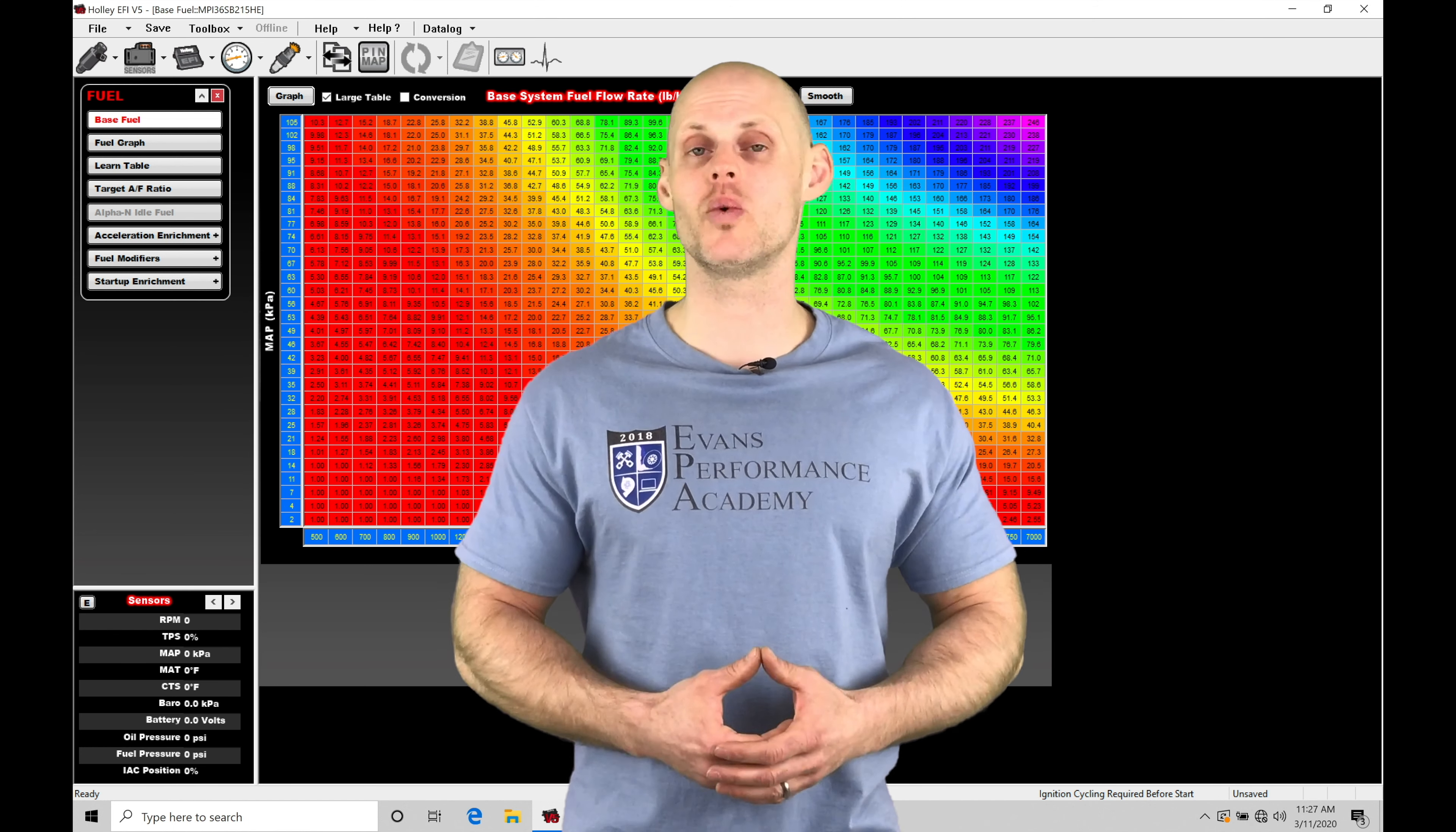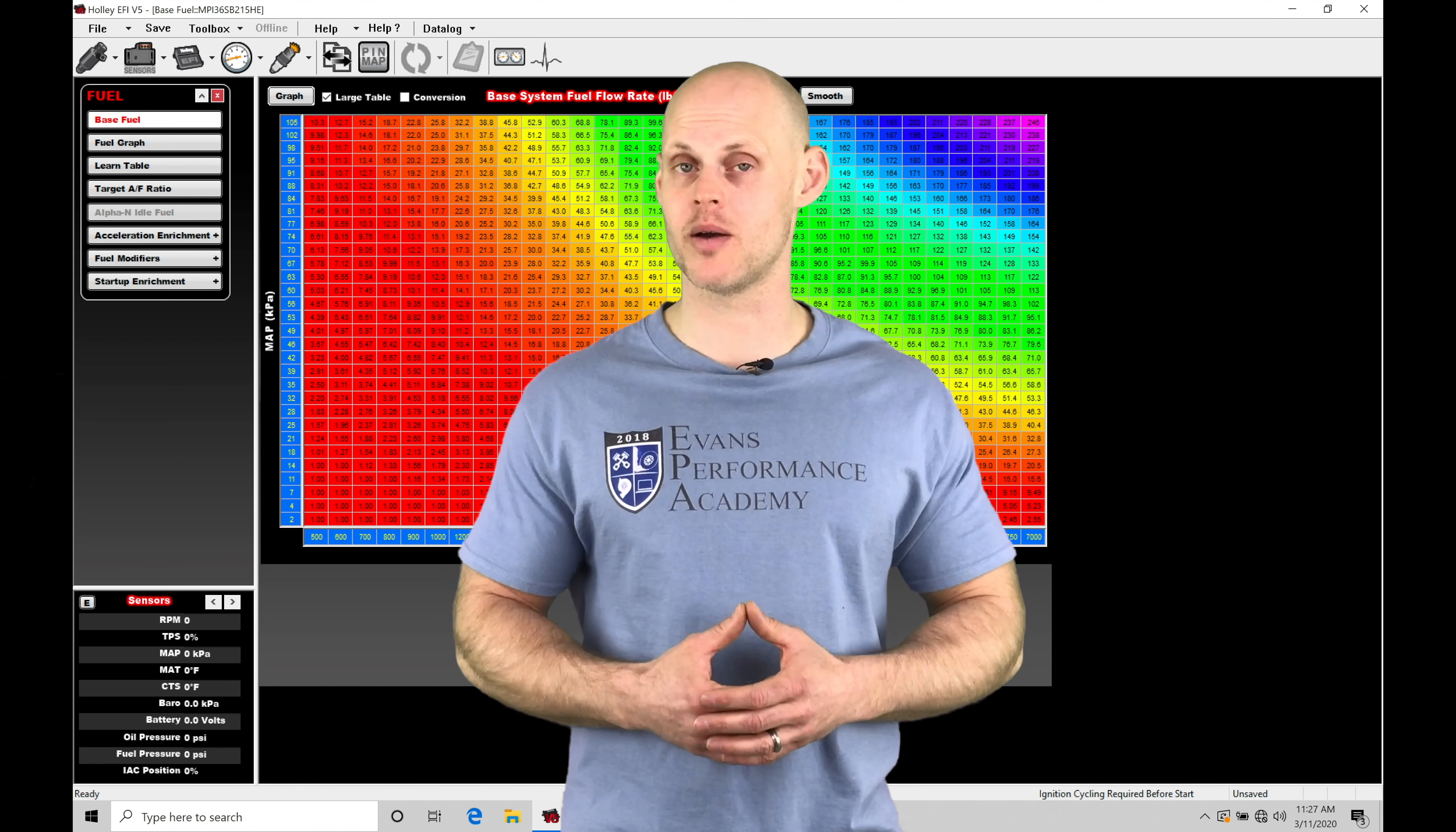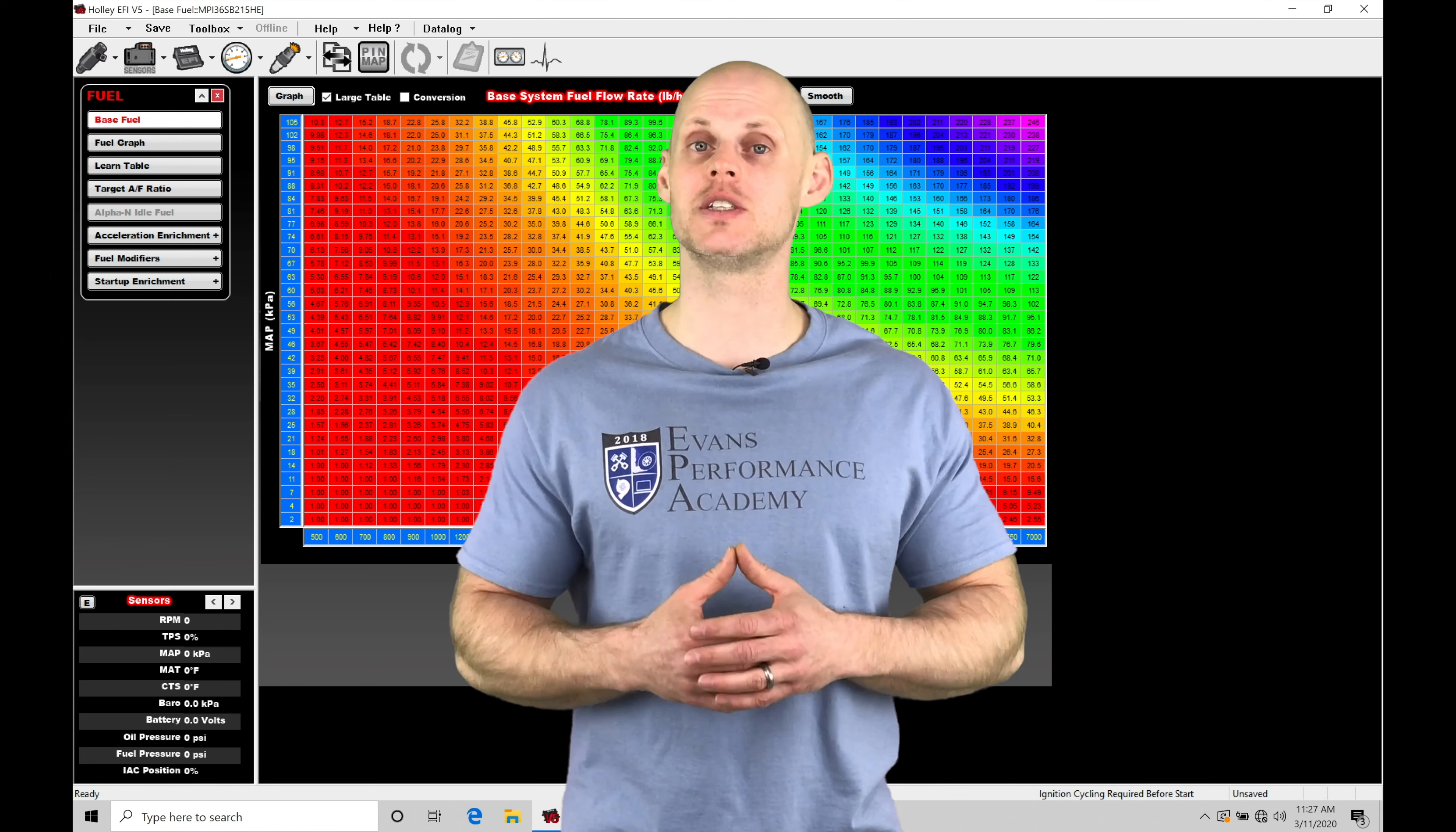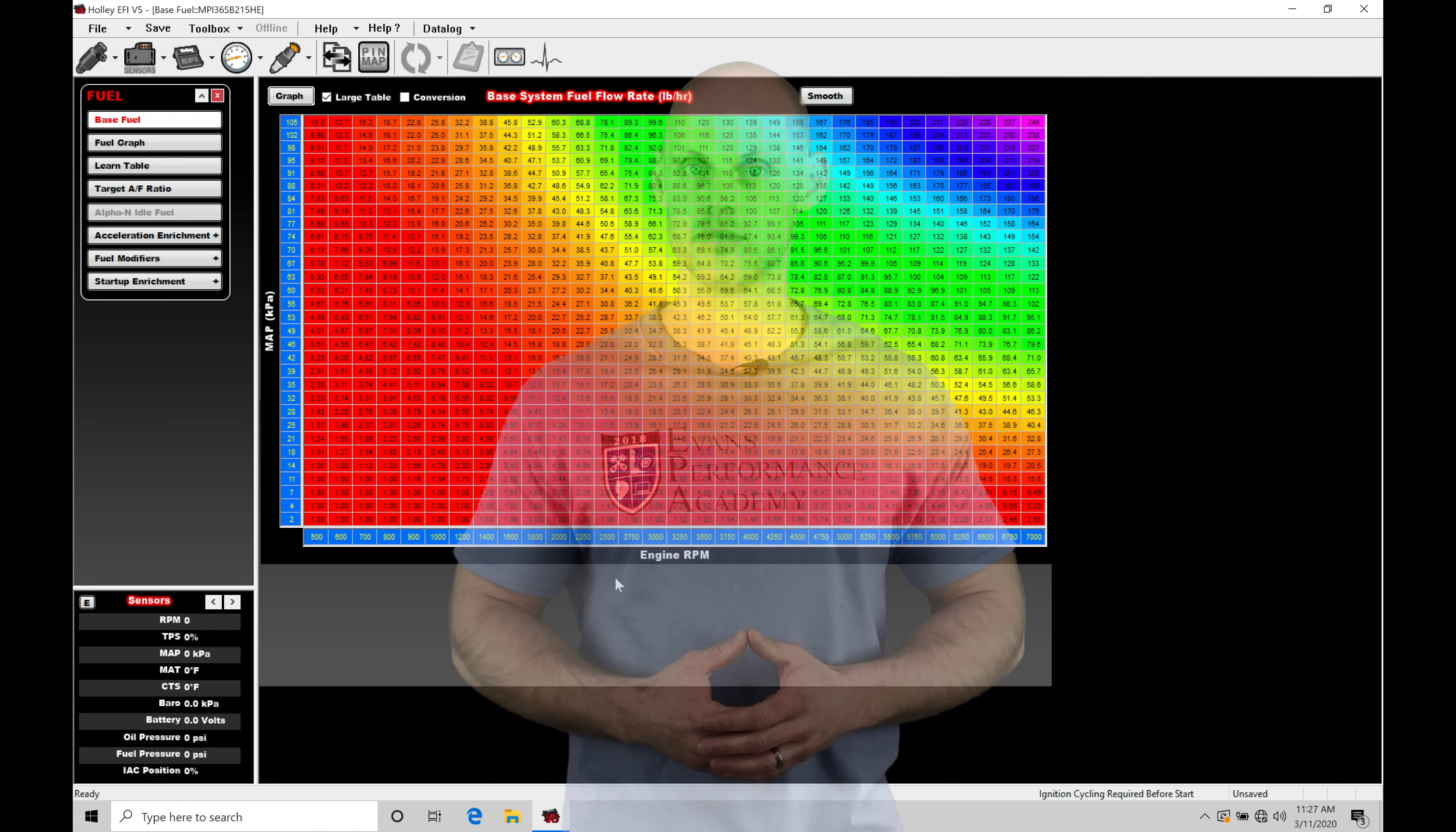So without further wait, let's jump in to learn how to program and work with our staging features using our Holley V5 software.